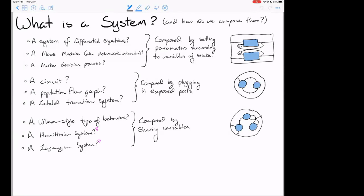Another example is a circuit or circuit diagram, which is a way of presenting an electromagnetic dynamical system. We could also take population flow graphs — I like to call them population flow graphs, though they're often called Markov processes. These are matrices where all non-diagonal entries are positive (representing outflows), and the diagonal entries are the negative sum of all other entries in that column, meaning the total outflow from a node is the sum of flows to all other nodes. These are also known as infinitesimal stochastic matrices. There are too many things called Markov processes, so I decided to call these population flow graphs.